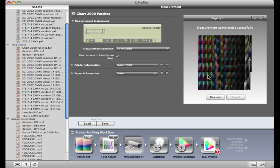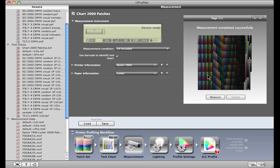For most printing presses, measuring more than one test chart from a print run helps to compensate for process variations. Just measure one test chart after another and save the measurement results as assets. Once you're finished, move to the assets viewer, select all of the measurements from this print run, and drag and drop them onto the measurement button. The average of all of the test charts will be used to generate the profile.